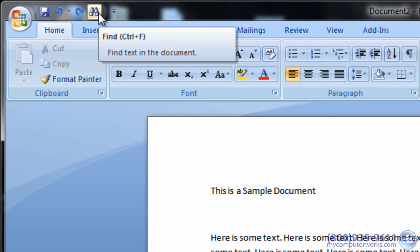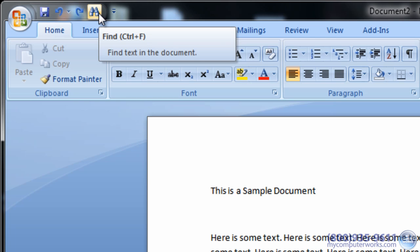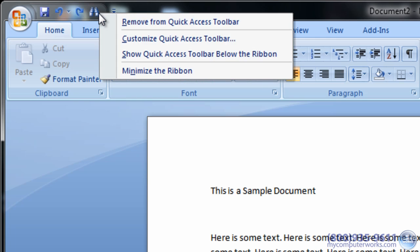To remove any of the shortcuts you have made, simply right click the icon in the Quick Access Toolbar and select Remove from Quick Access Toolbar.